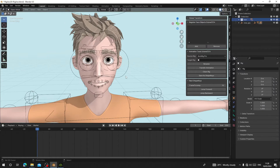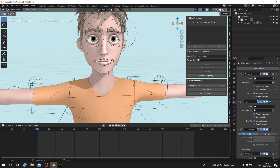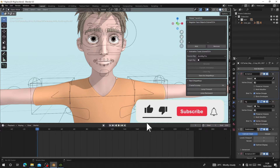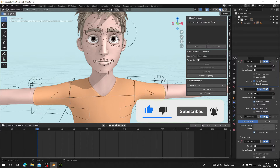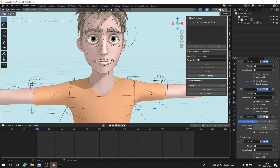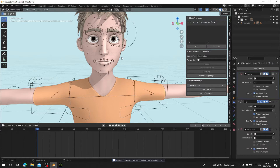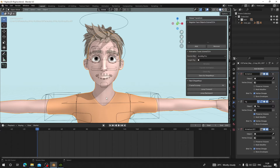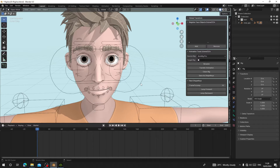The next thing you need to know is that if you are going to export your character to another program like Character Creator, Unreal, or Unity, make sure you apply the Subdivision Modifier before you add shape keys to the character. You have to apply it yourself. If you are not going to export it to any other software, you can keep the subdivision on. Now let's continue.